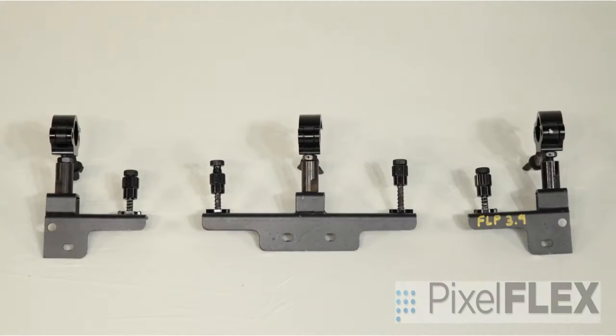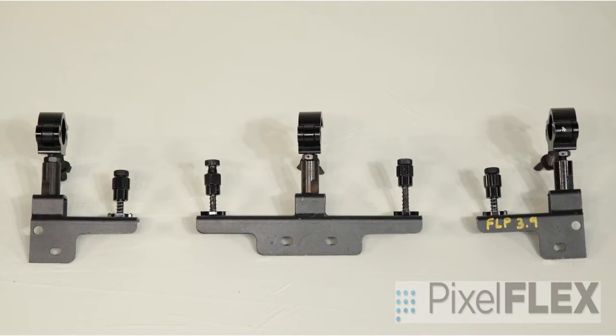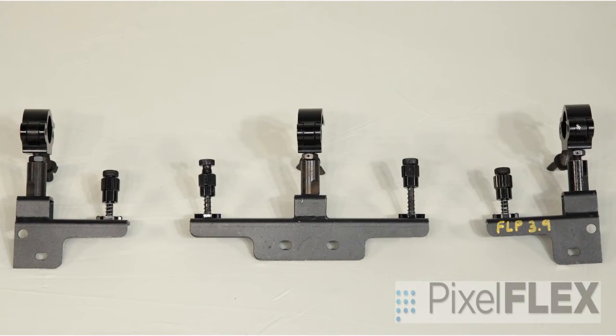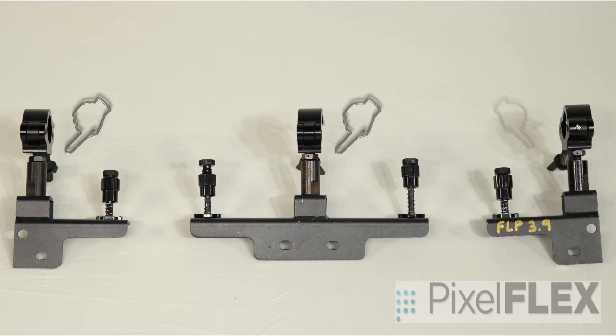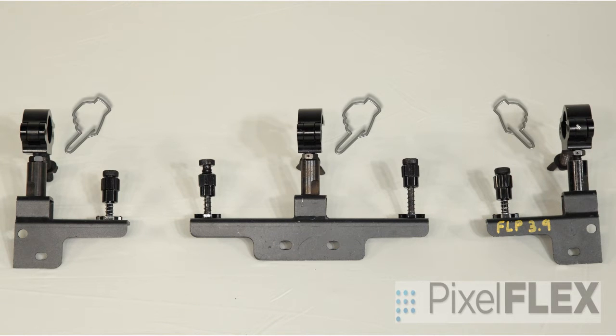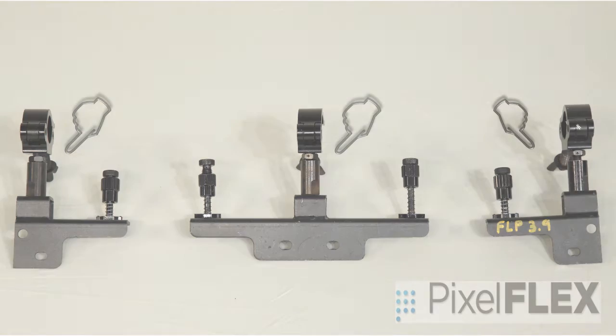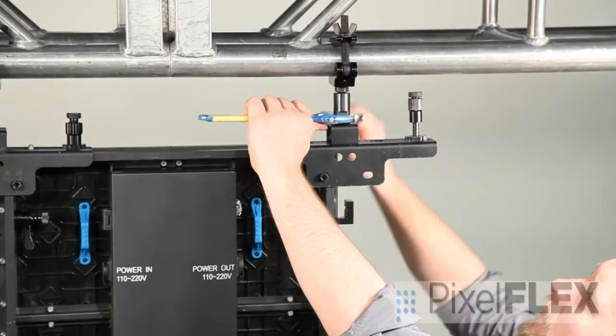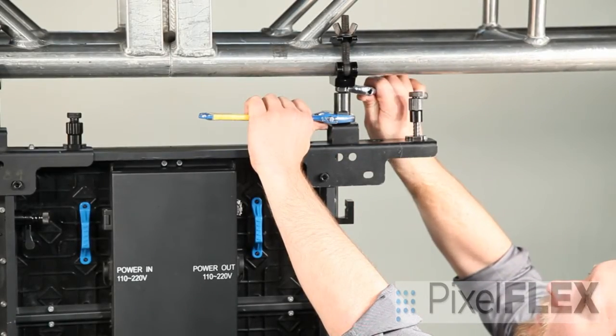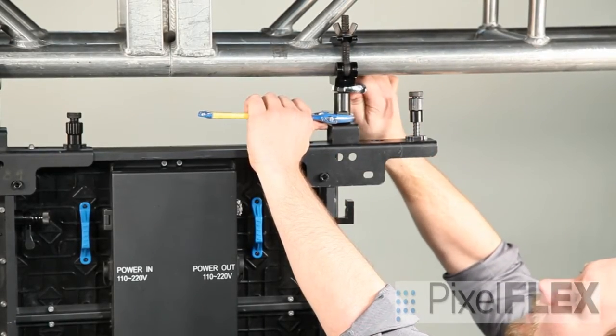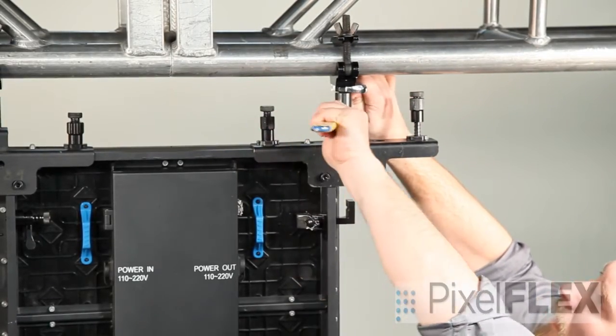It is a good idea to preset all hang mount leveling adjustments so that they are centered and equal. Mount level adjustments can be modified using a pair of adjustable wrenches.